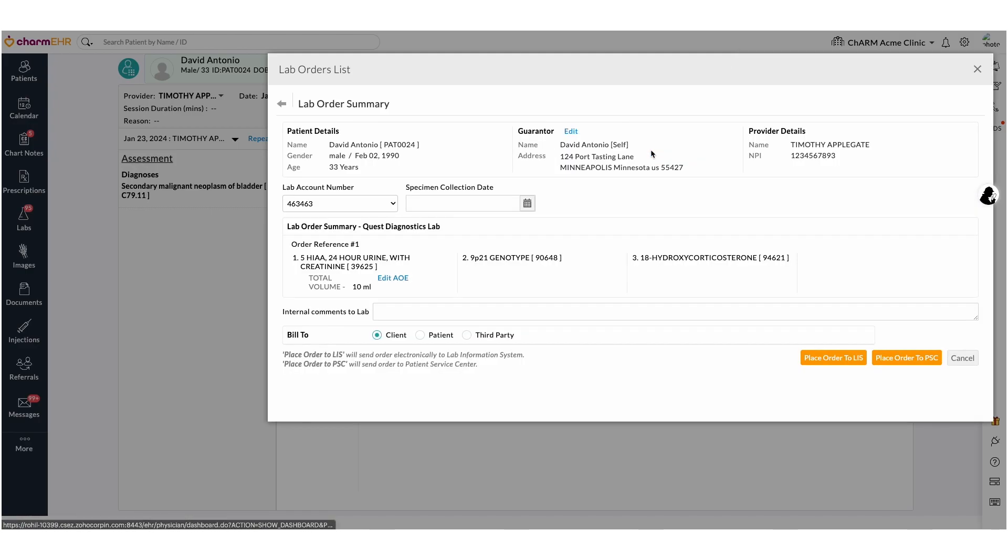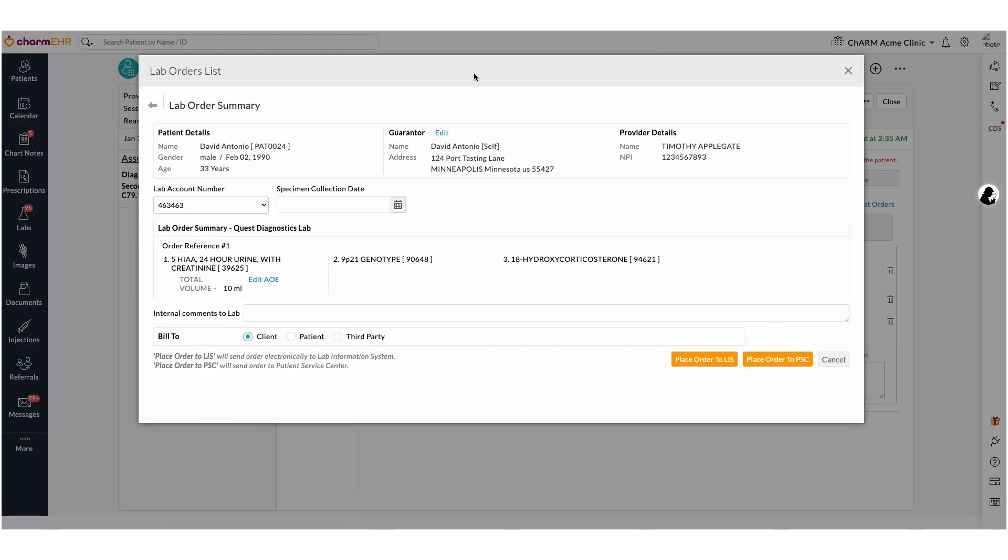Here, you can verify the details of the lab order. Guarantor details are at the top of the page and can be edited if needed. If the guarantor details are configured in the patient demographics section, it will be automatically pulled here.